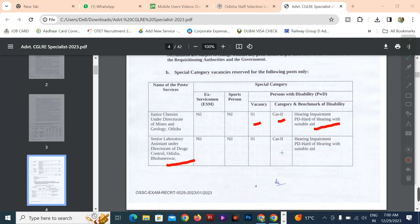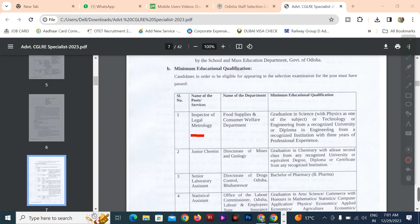The senior laboratory assistant post is important. Qualifications include a diploma in engineering or at least a second class degree recognized by the university. The senior laboratory assistant also accepts a B.E., B. Pharmacy degree from a recognized university.